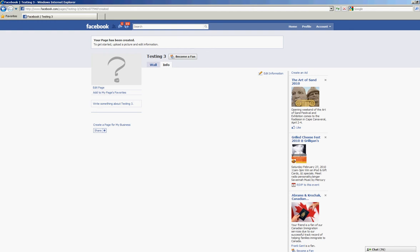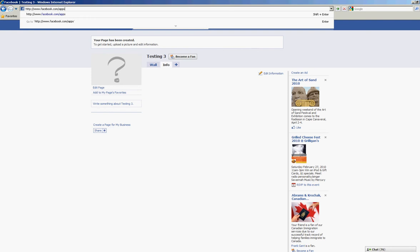Okay, now we're in the admin area of the page that we just created, Testing 3. What I'm going to want to do here is edit the page, but before I do that, in order to do custom pages we're going to have to add something called static FBML. So I'm going to come up to the top again here and go to facebook.com/apps.